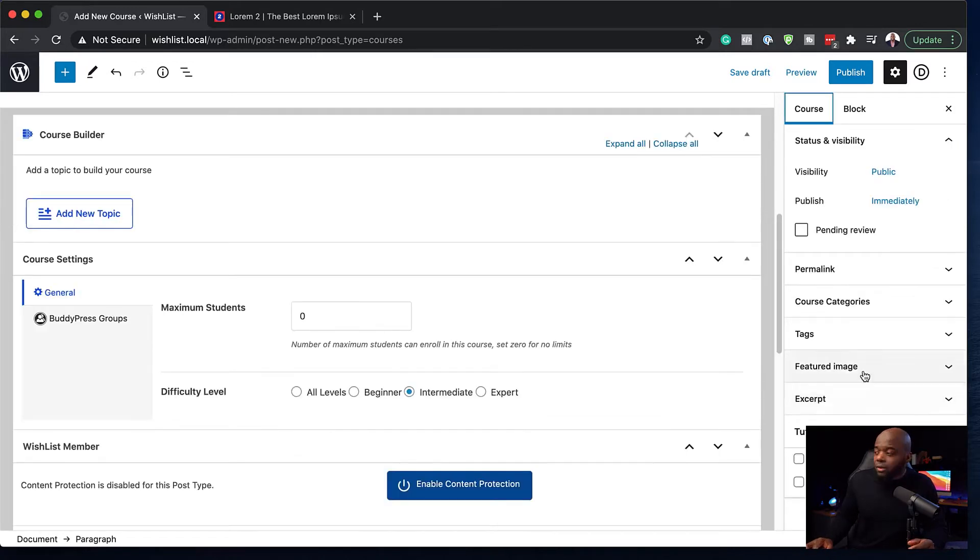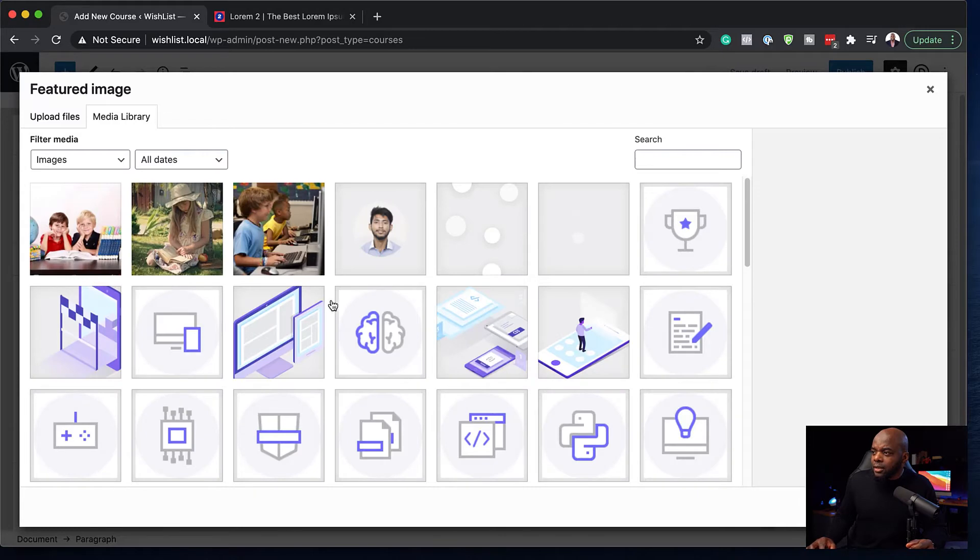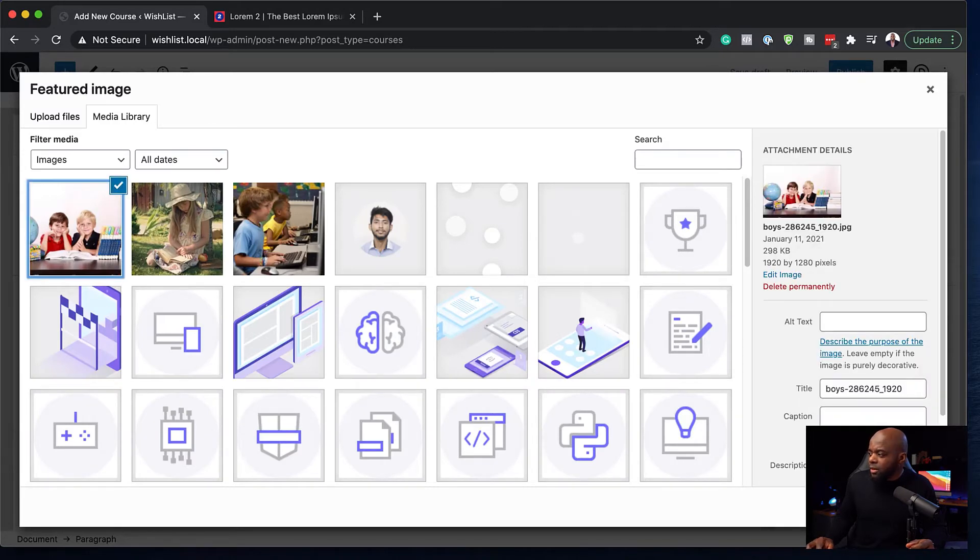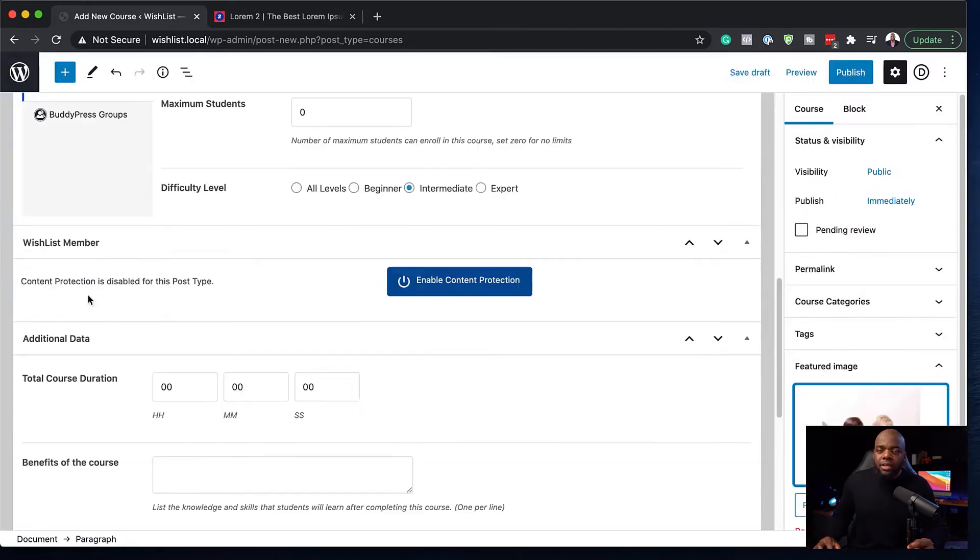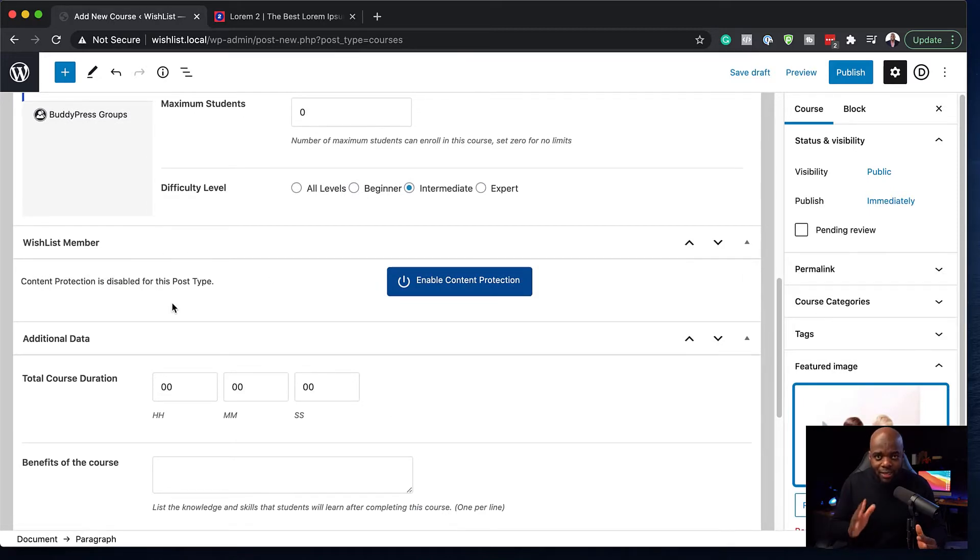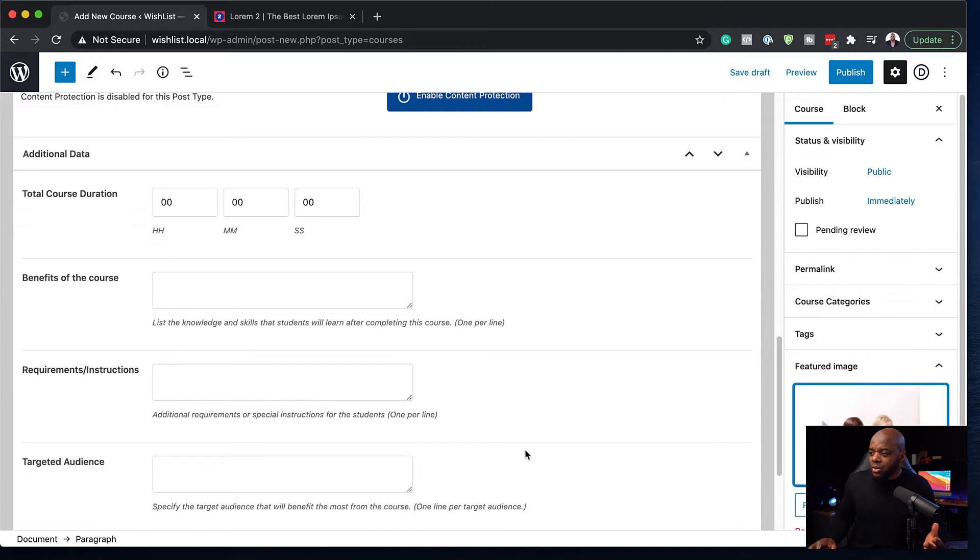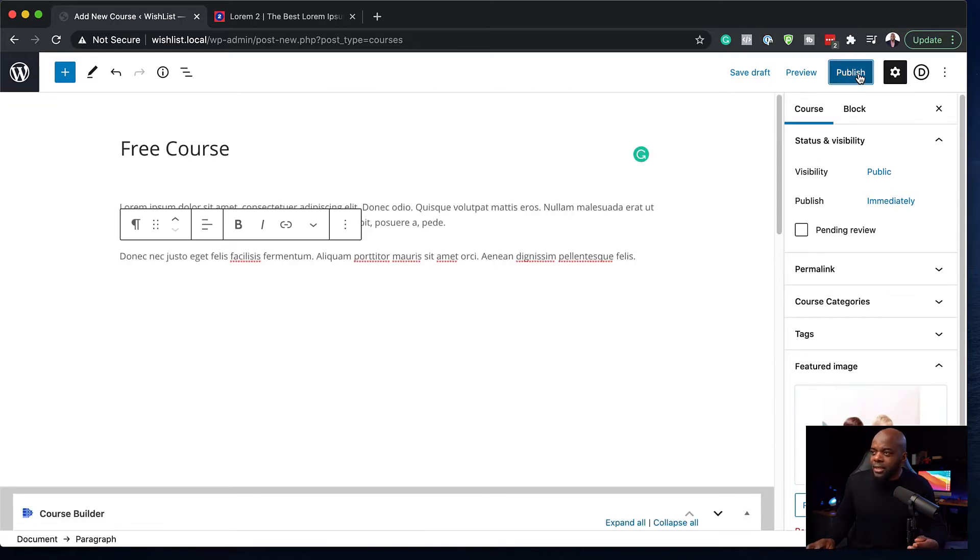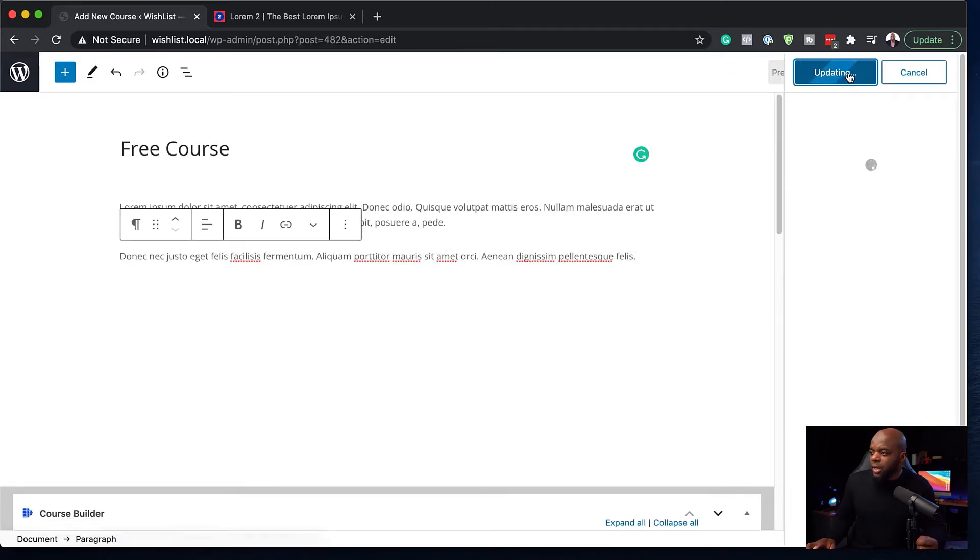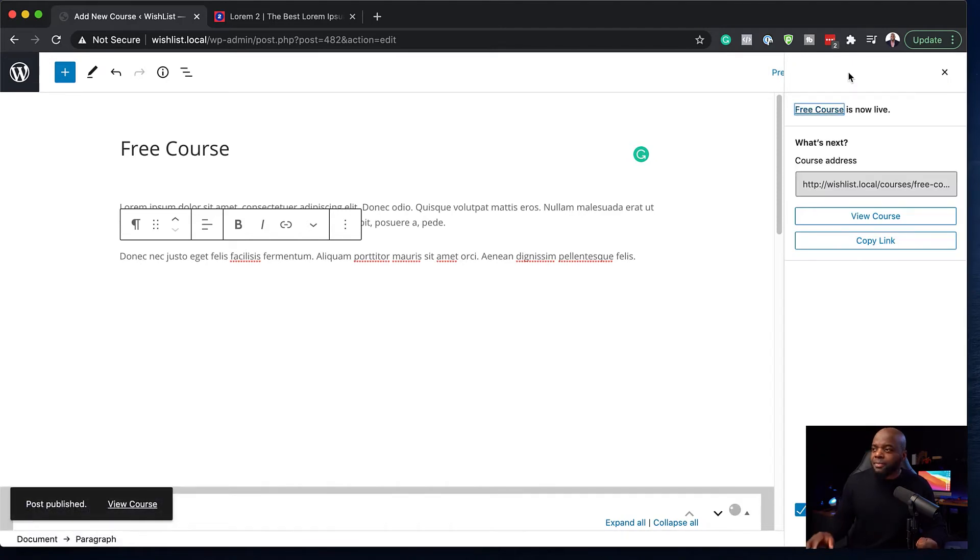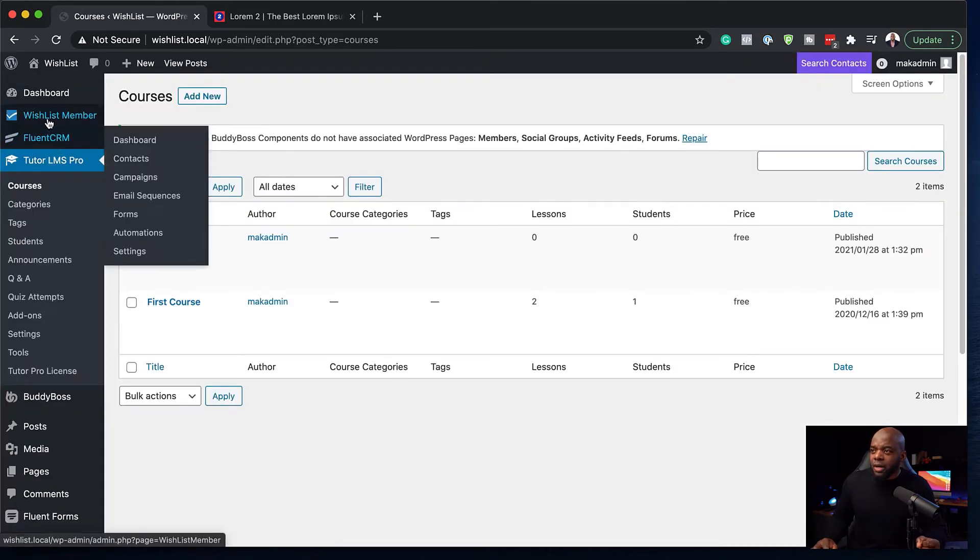Now, over here on the right, we can set our featured image. So I'm just going to come over here and add my featured image. I'm going to go with that one. So here we can see that we have Wishlist Member, but I'm not protecting anything right now. So with this all set, I'm going to go ahead now and say publish. Publish one more time. So now I've created my free course.